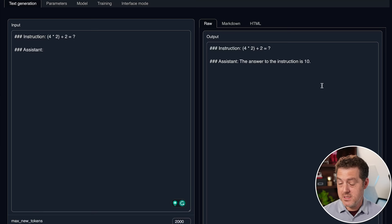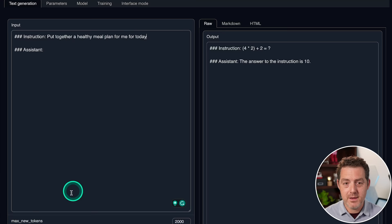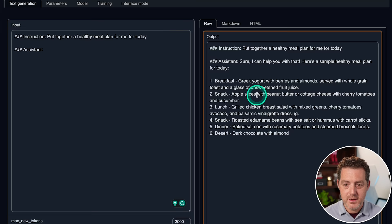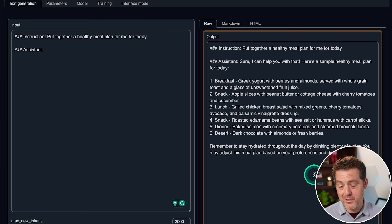Next, let's give it a planning exercise. Put together a healthy meal plan for me for today. Sure, I can help you with that. Here's a sample healthy meal plan for today. Breakfast, Greek yogurt with berries and almonds served with whole grain toast. Yep, this looks perfect. Snacks included. Breakfast, lunch, dinner, dessert. Even the dessert is somewhat healthy. Dark chocolate is fine. Fresh berries. Remember to stay hydrated. Yeah, this is a pretty typical answer. This is a pass.